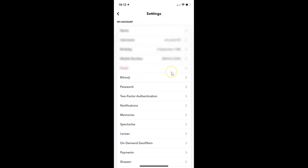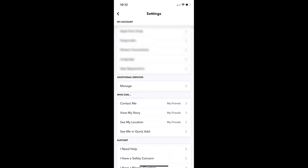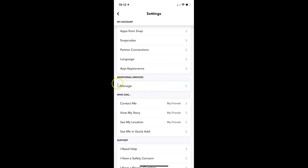On this screen you have to scroll down to the Additional Services section. Here I have the Additional Services section, and in this section you can see we have 'Manage', so just tap on Manage.